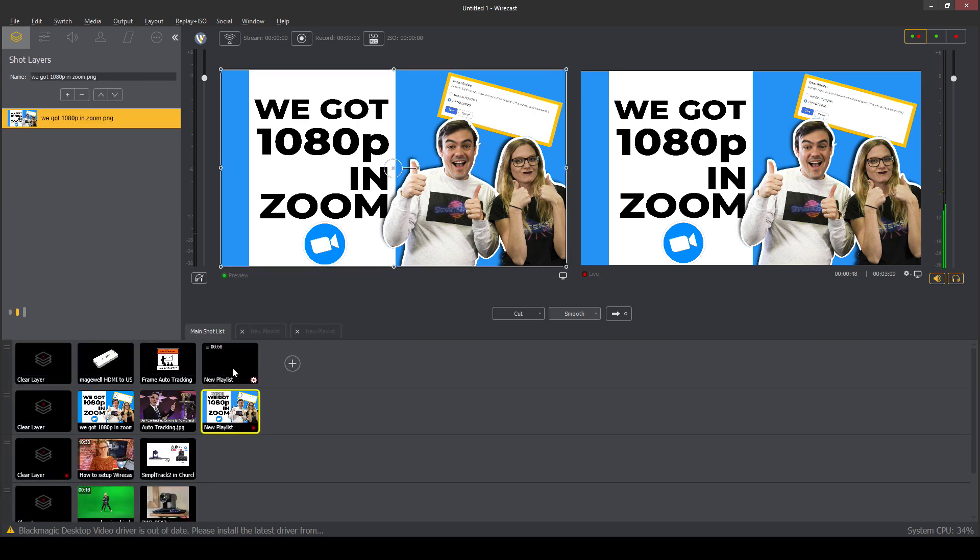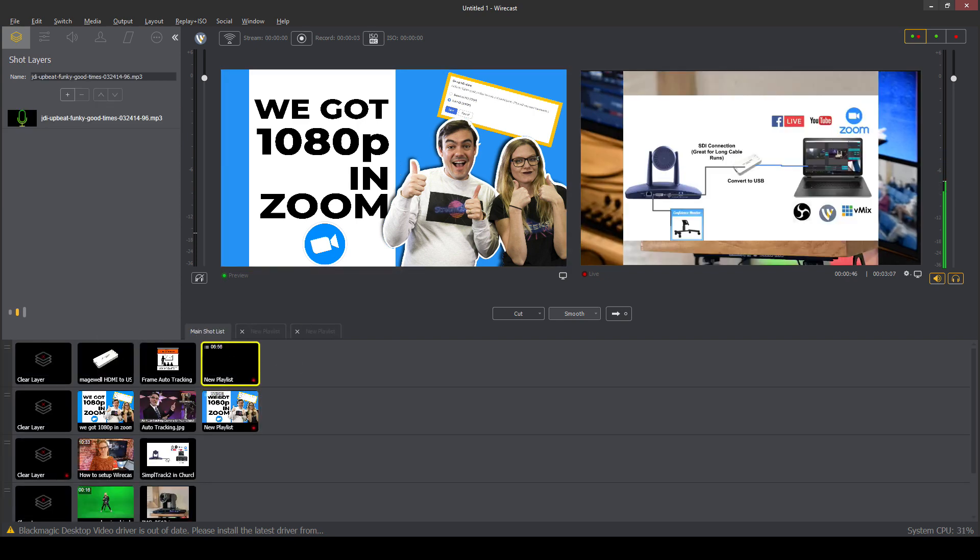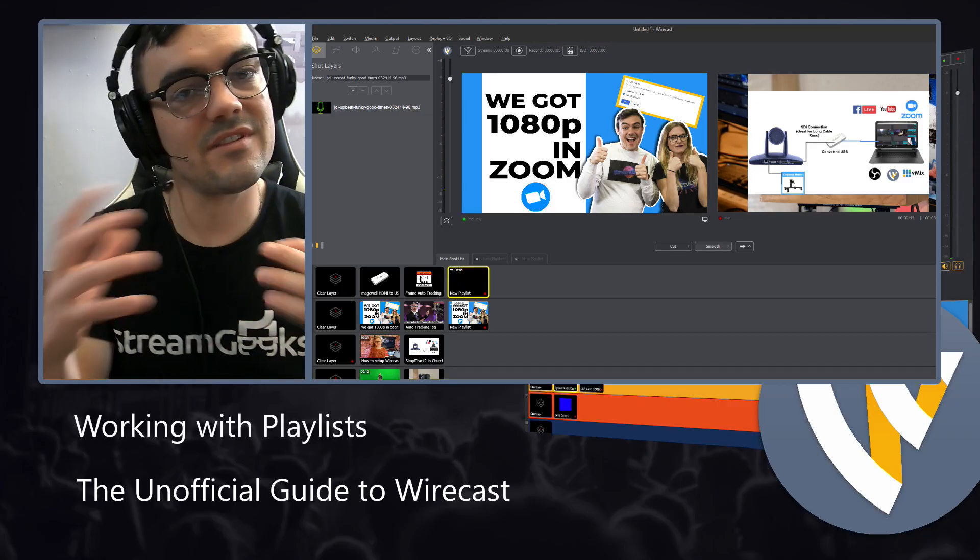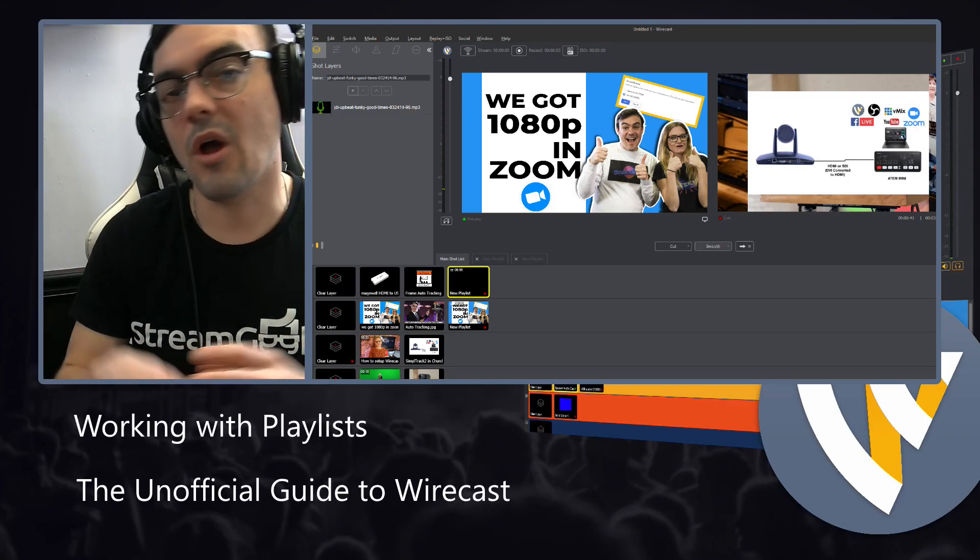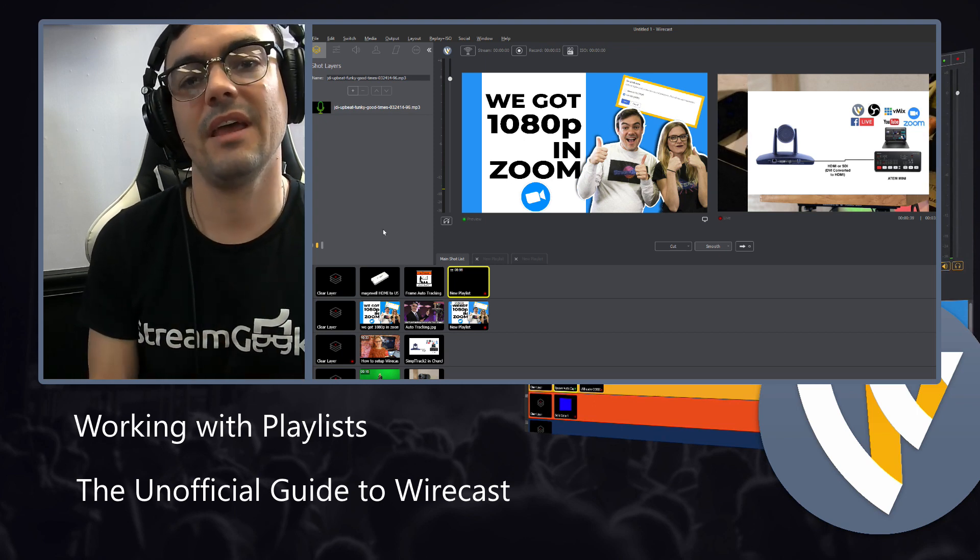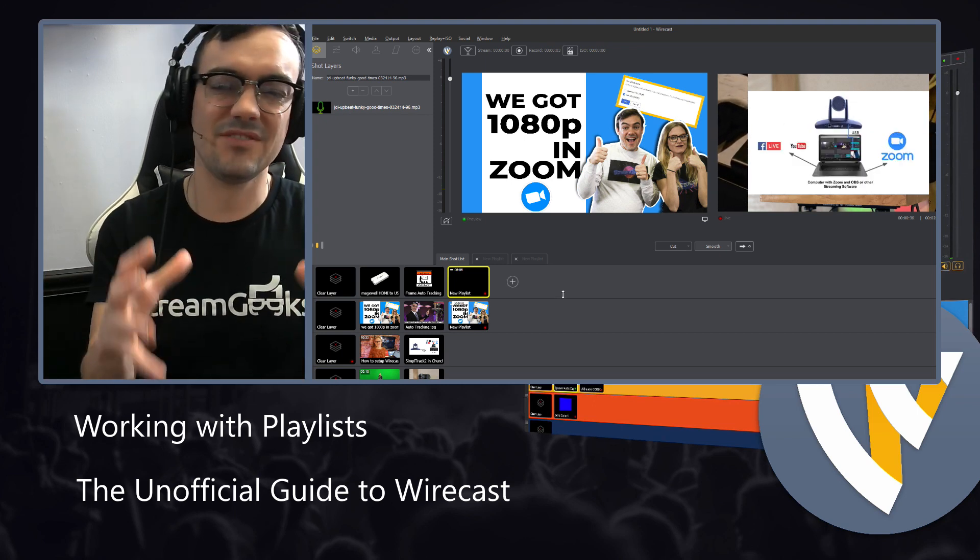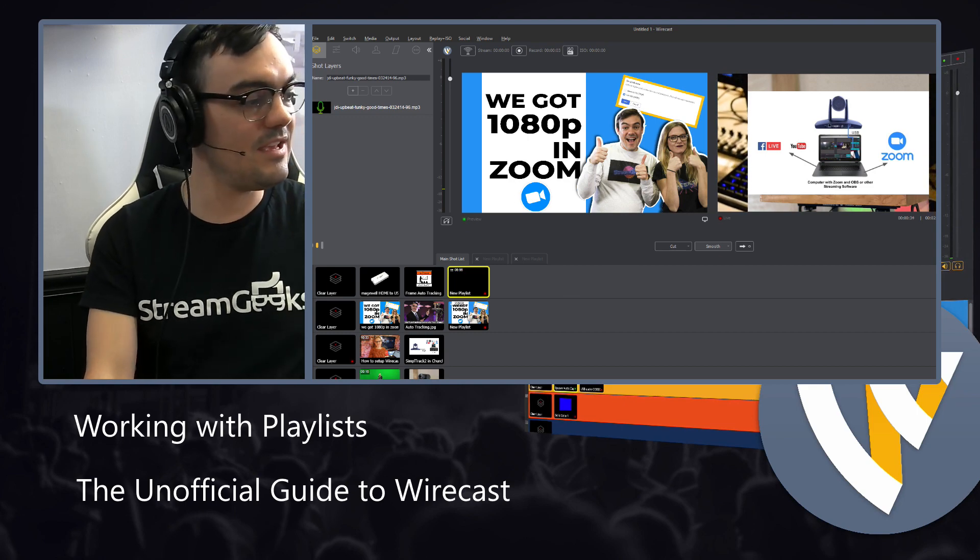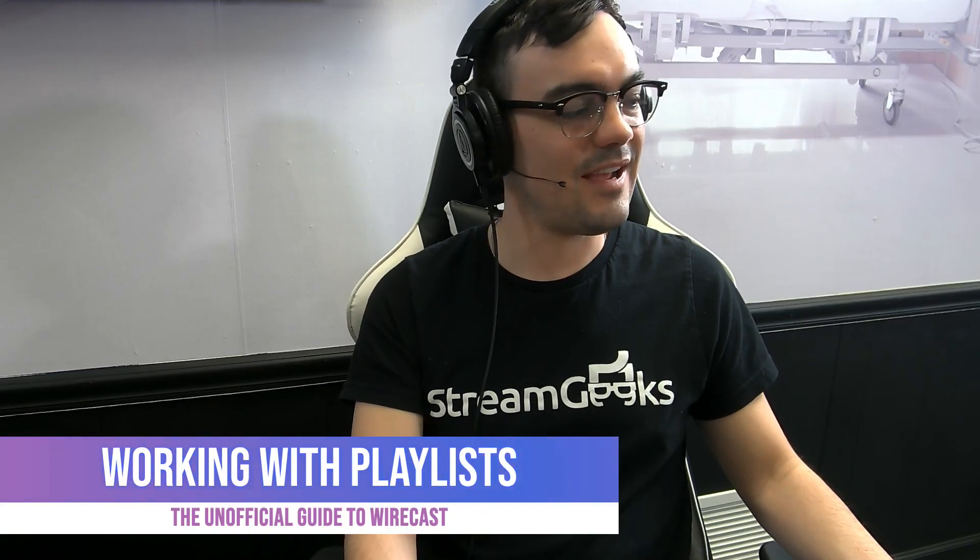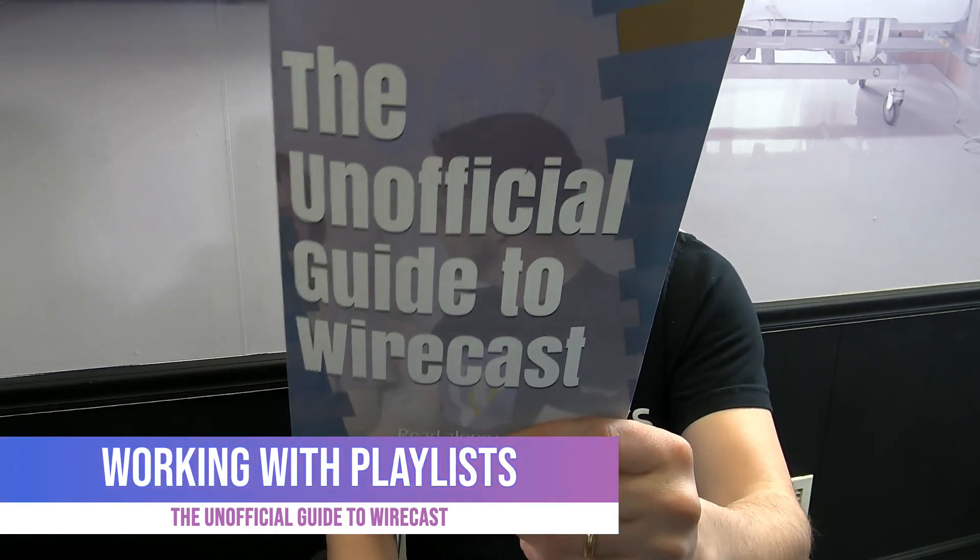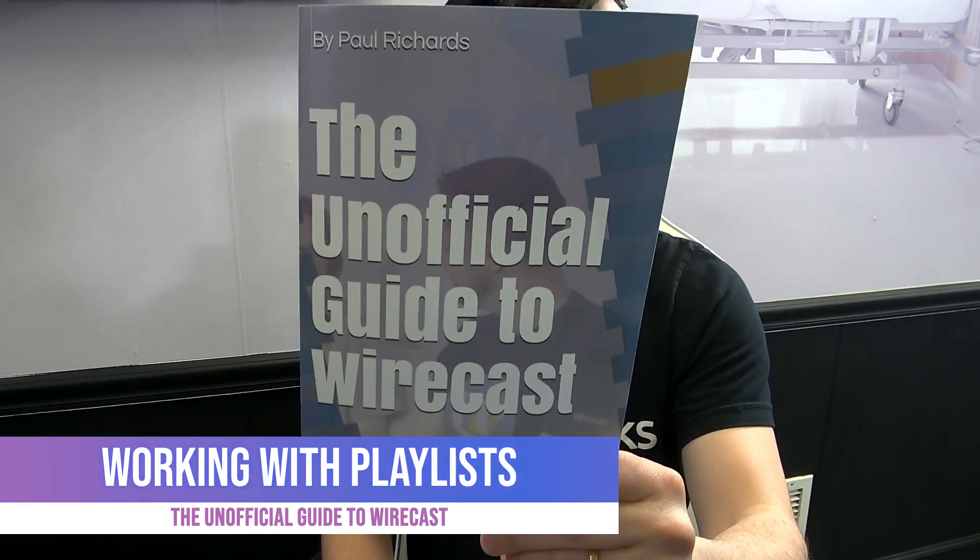So it's a nice way to basically condense your, if you've got, if you know you have a little mini slideshow or a big group of audio, you can play them all in a kind of save space inside your Wirecast production. So that is working with playlists inside of Wirecast. Let's keep going inside of our unofficial guide to Wirecast book.